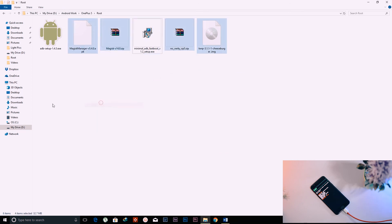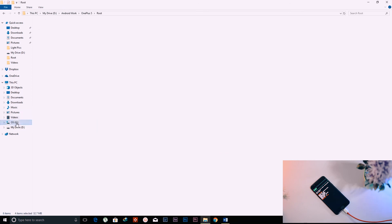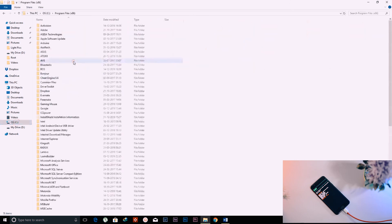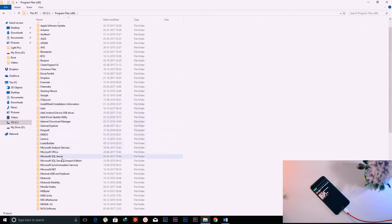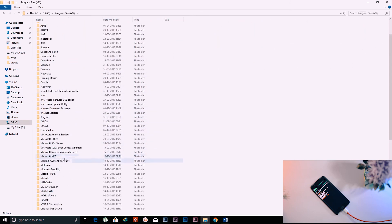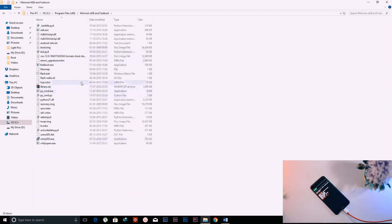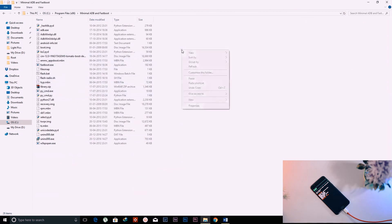Download the Magisk zip file, the Magisk Manager application, and the TWRP recovery file. Then copy those files and paste them into the Minimal ADB and Fastboot installation folder.